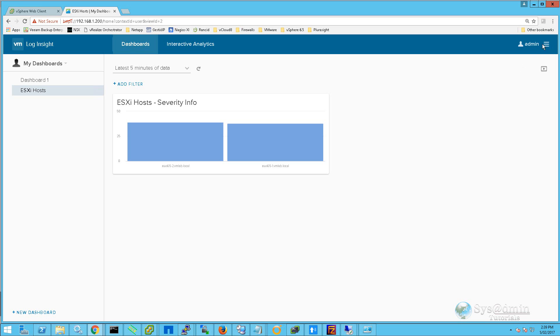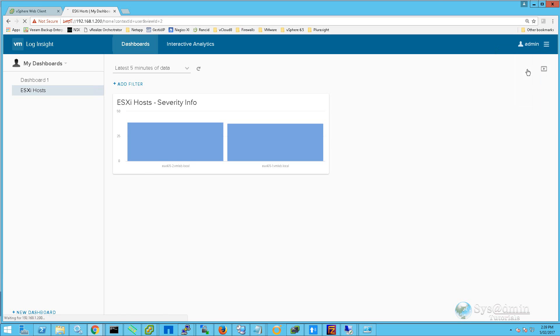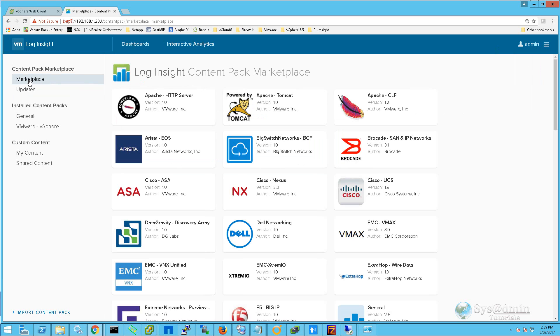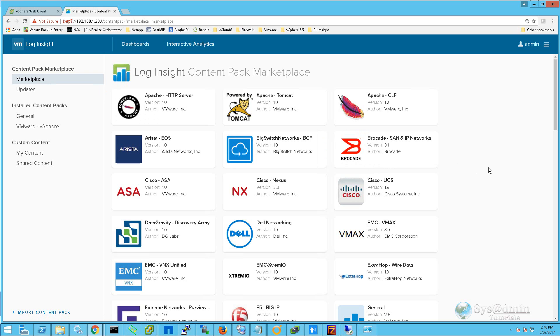Next, I would like to show you the multiple content packs that are available for Log Insight. To do that, we click on the menu at the top right-hand corner. We select Content Packs, and just ensure that on the left-hand side Marketplace is selected. Then on the right-hand side, we can see a list of all the content packs that are available for Log Insight.